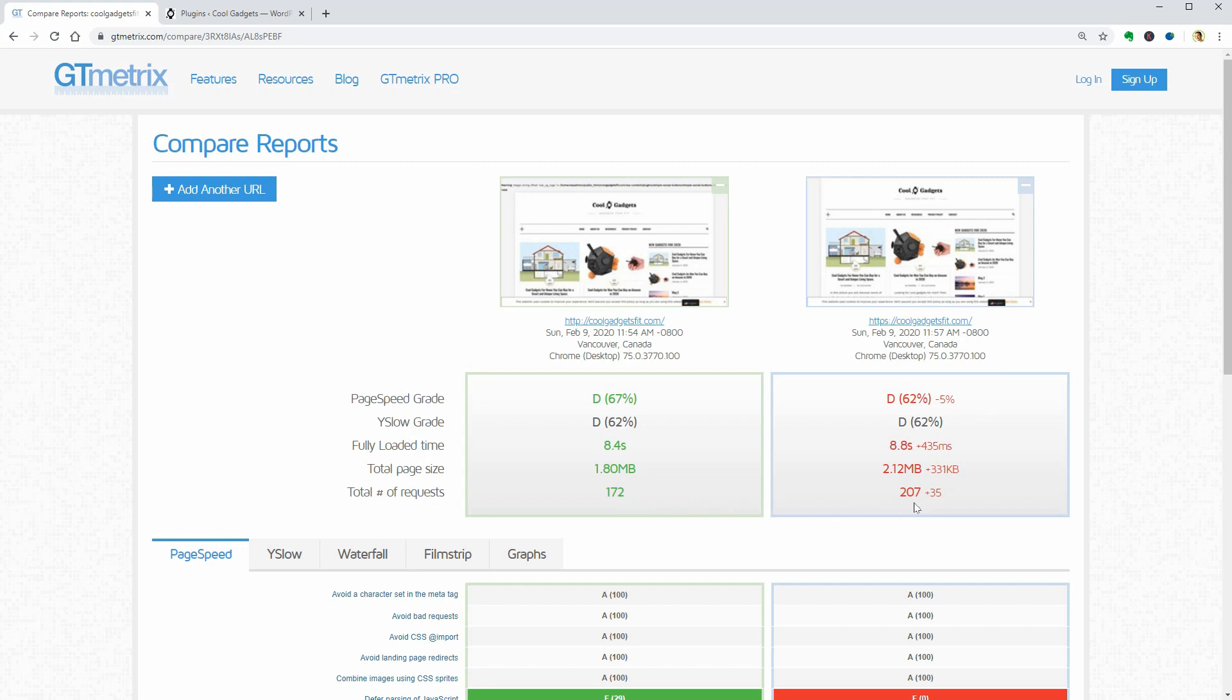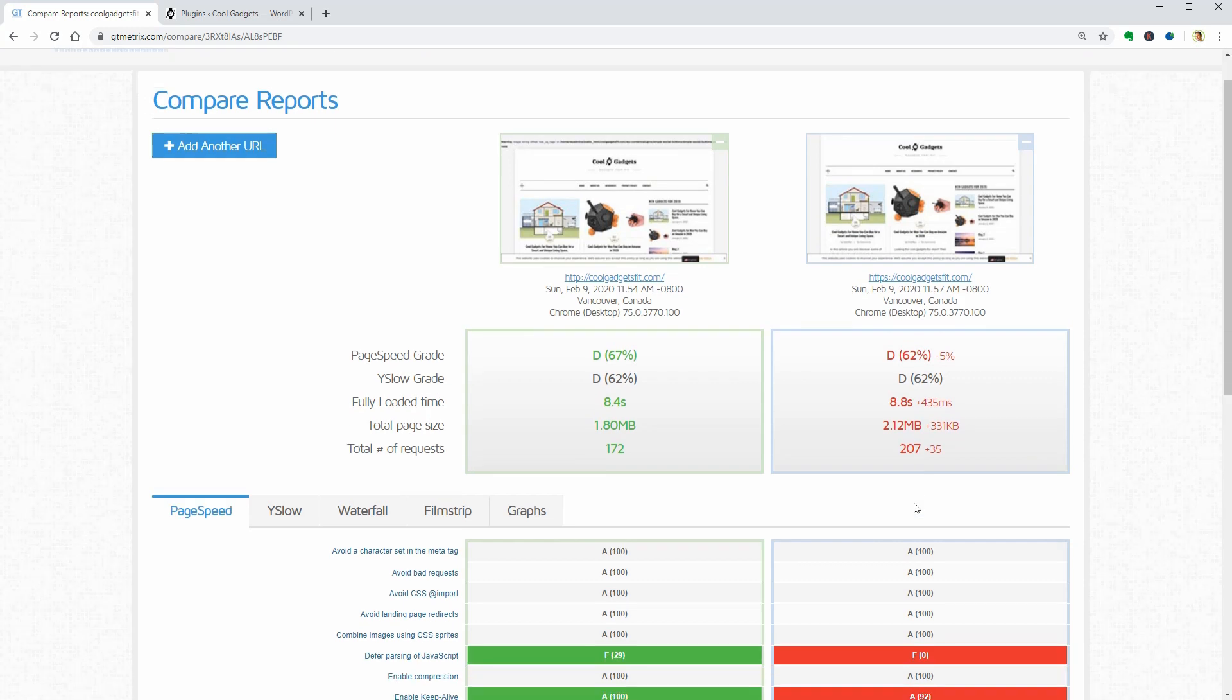So, it seems that with each plugin installed, our site is becoming slower and slower which is normal.